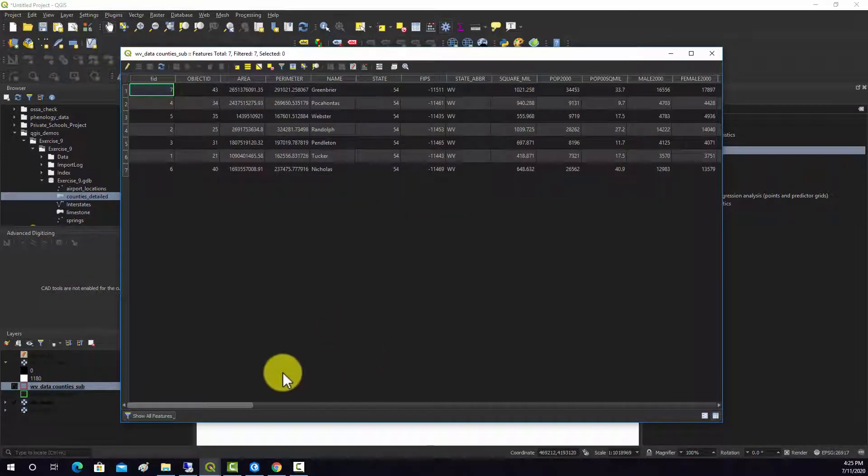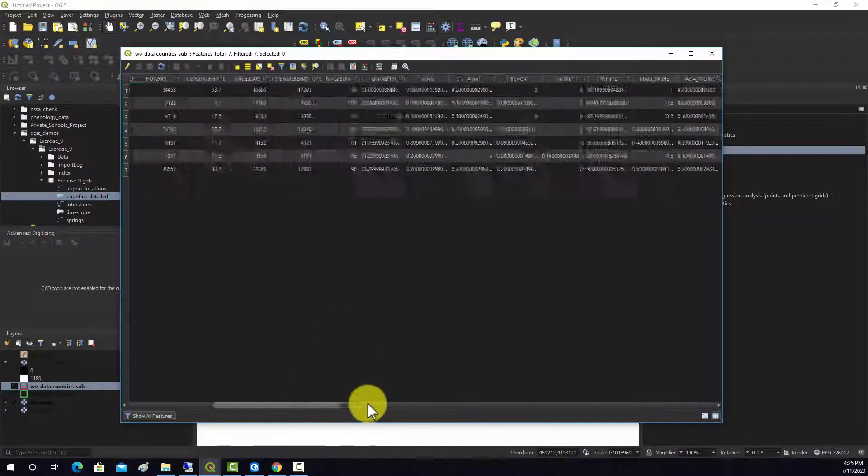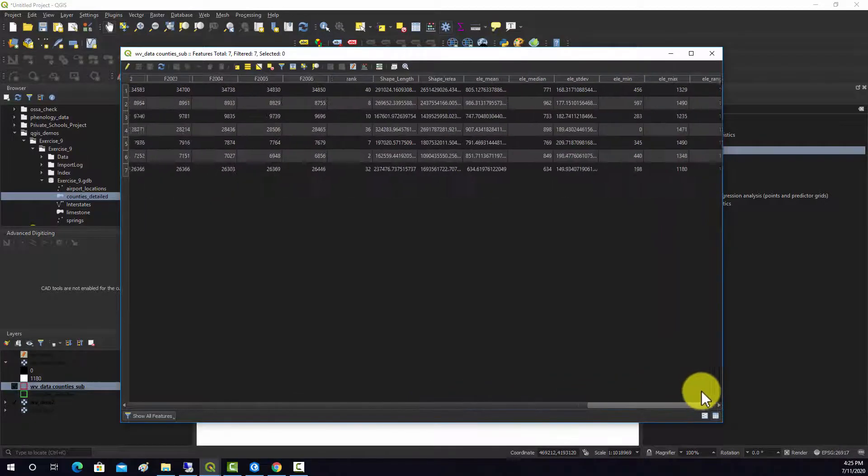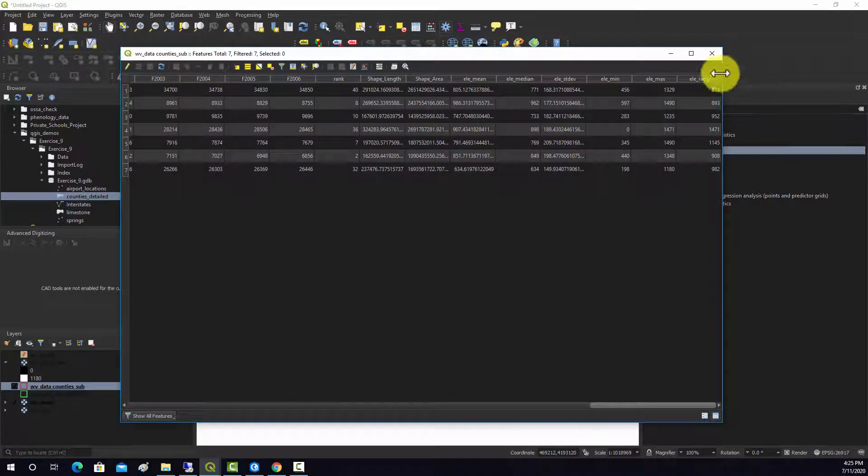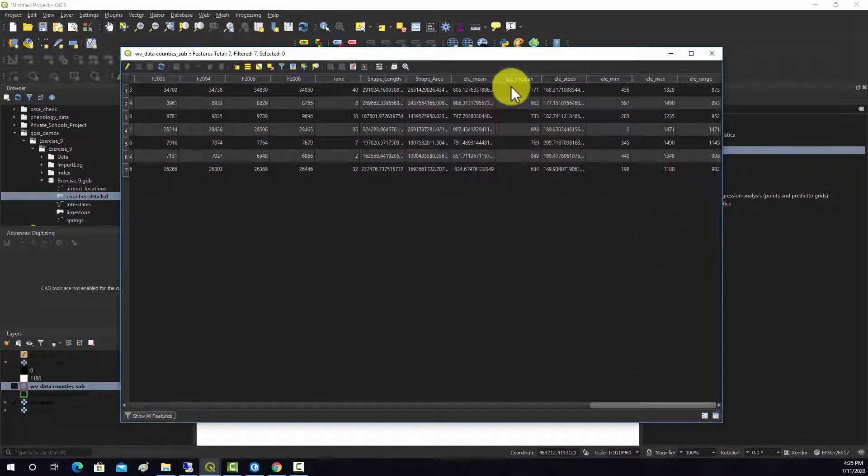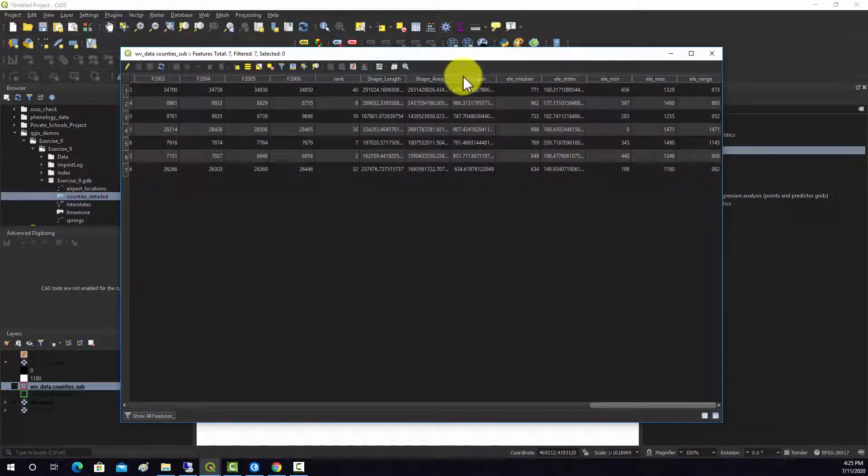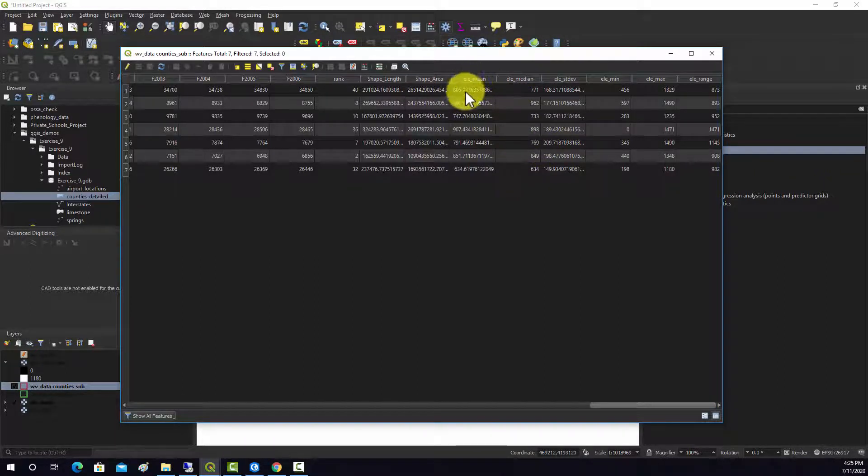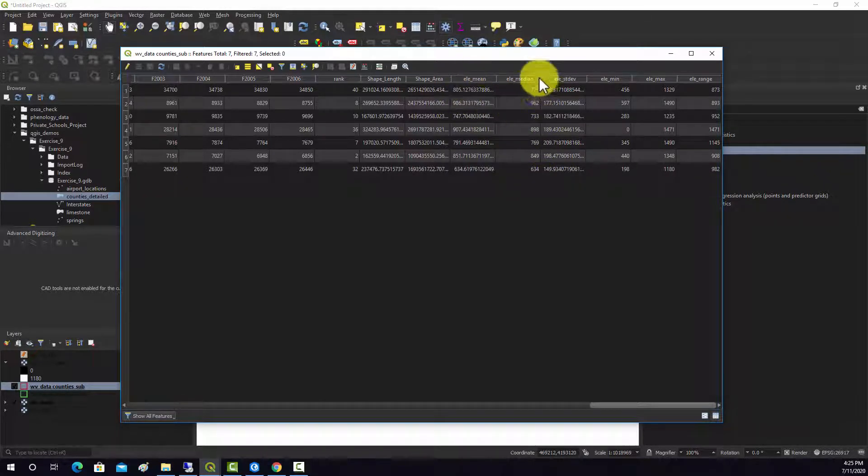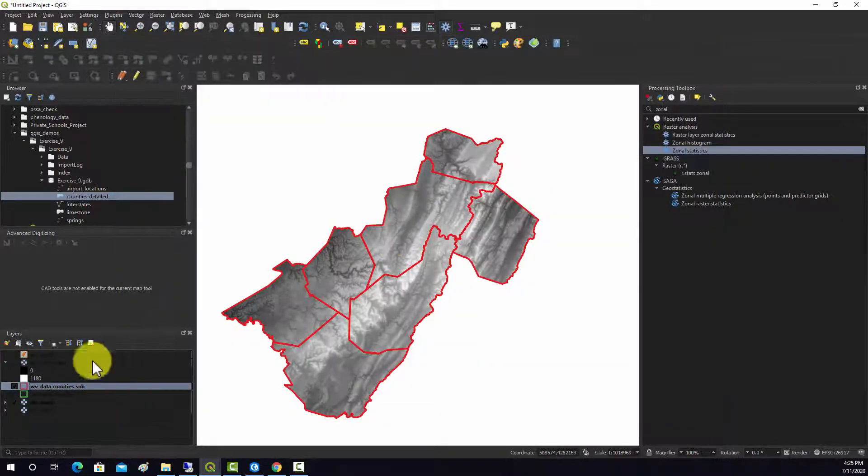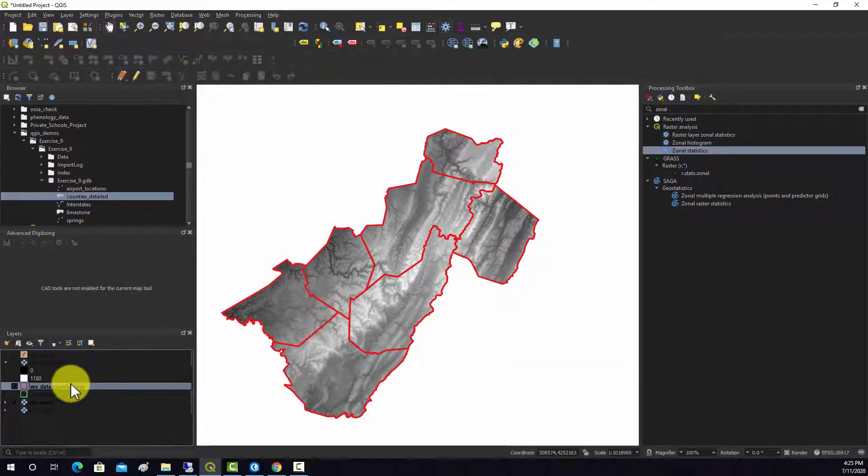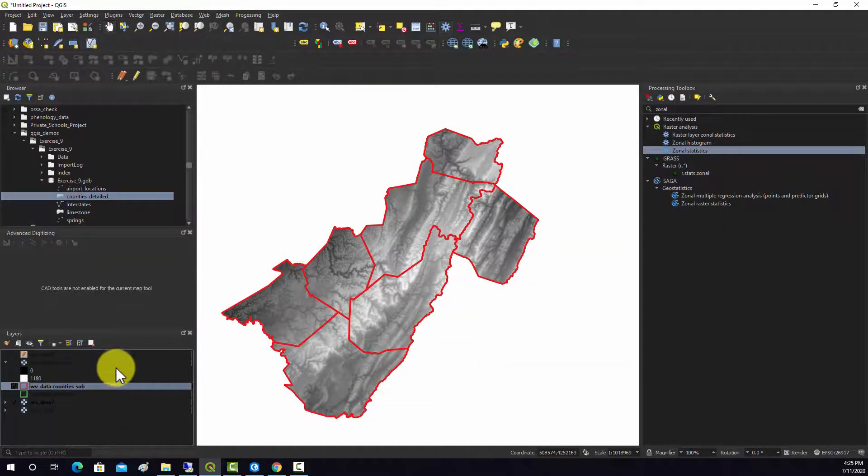If I open up the attribute table here, we got to the end, we can see we have all these elevation statistics now. They took the prefix that we asked for and then we have the statistical measure. And then if we wanted we could visualize that.